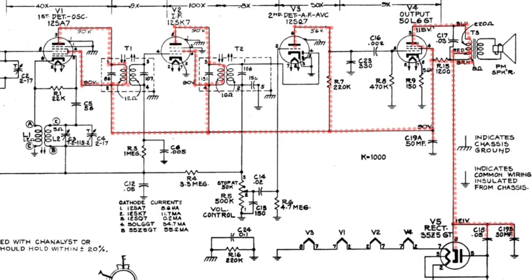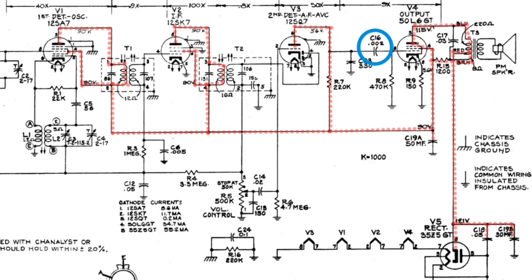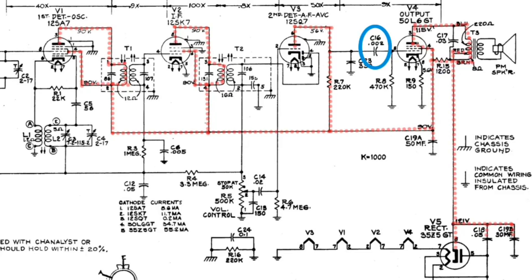Let's take a minute here and just talk about some other things here that I haven't touched on to this point. We'll start here with C16. So you can see it's nothing more than a coupling capacitor, again it resides between the plate here you can see of that first audio amp, that 12SQ7 here, and it runs over to the grid here of the 50L6.